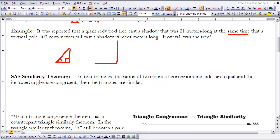These drawings are not to scale — just to give an idea. Since some values are in meters and some in centimeters, we need to convert everything to one unit. Since we're looking for the height of the tree, let's use meters. The 400-centimeter pole is 4 meters. The 90-centimeter shadow is 0.9 meters. The tree's shadow is 21 meters, and we're looking for the tree's height, which we'll call x.